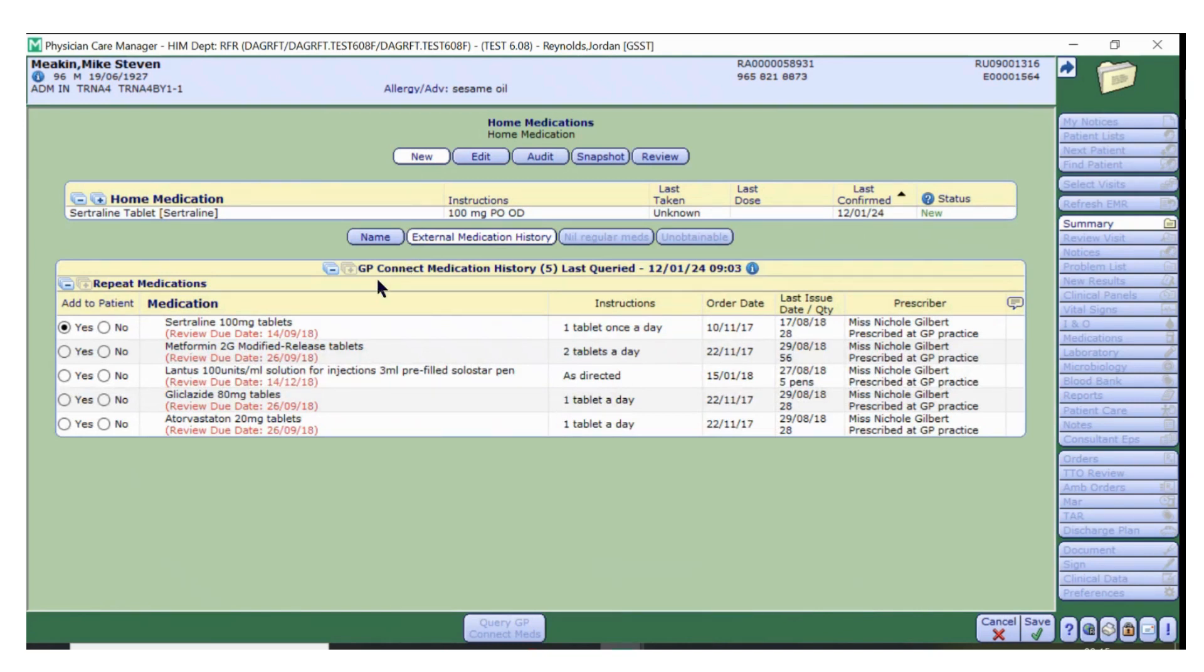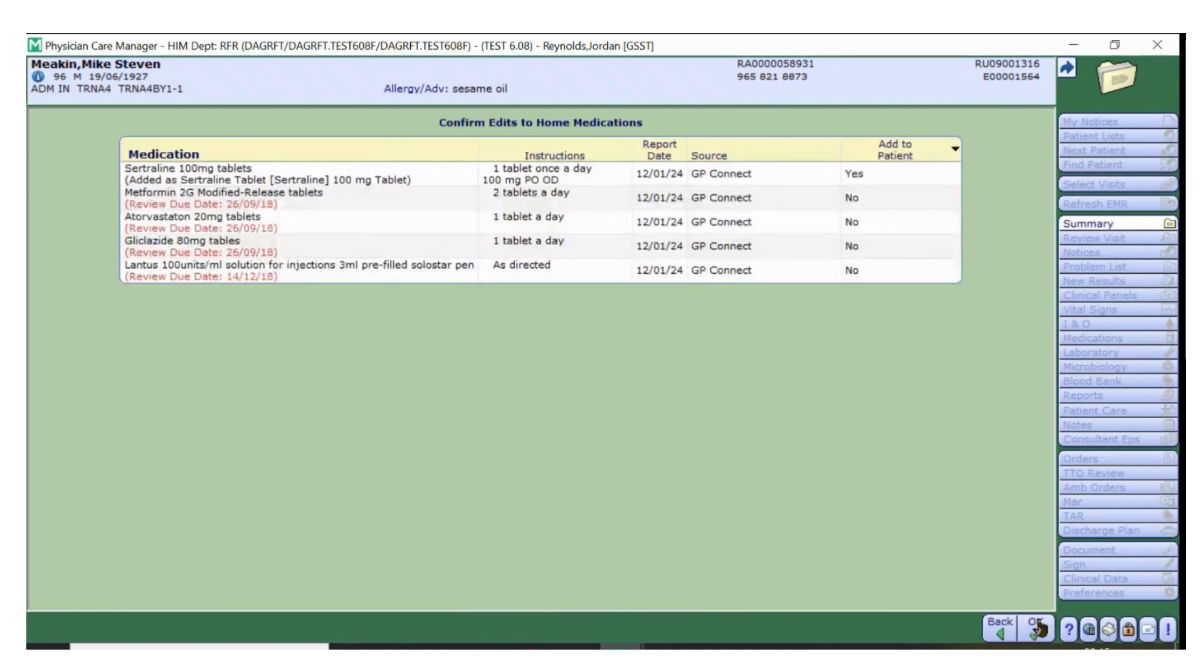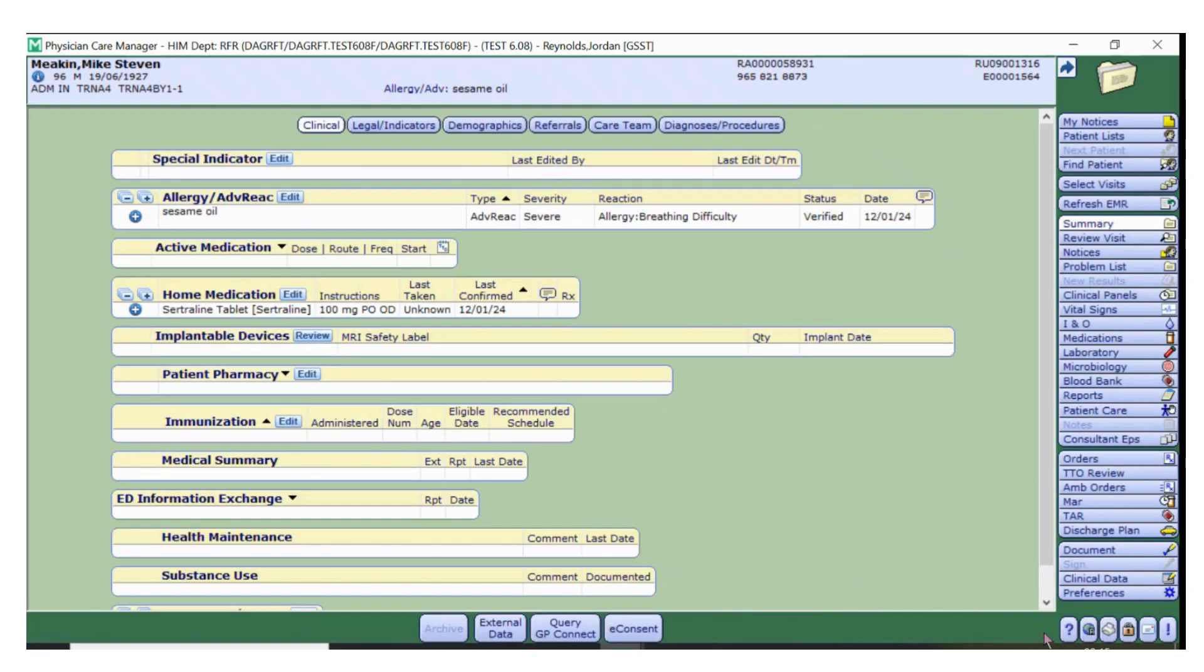If you do not wish to add a specific drug, simply click No against these drugs. Once you have added every drug that you wish to the patient's medical record, click Save. Review the information and confirm that it is all correct and click OK. You will now see the drugs you just added to the home medication section on the summary screen.